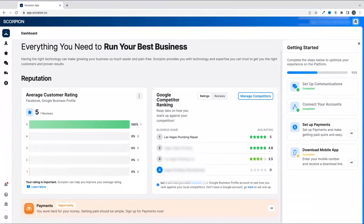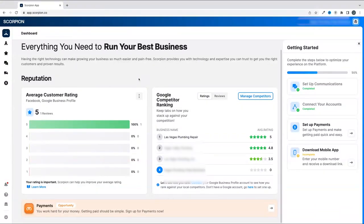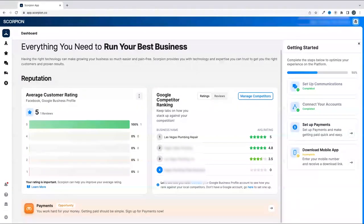Welcome to Scorpion, the business platform that enables you to run your best business. Now in this video, we are going to briefly walk through Scorpion and the series of suites and tools it has to help you run your business even better than before.